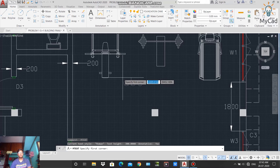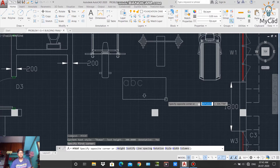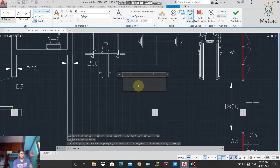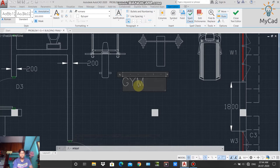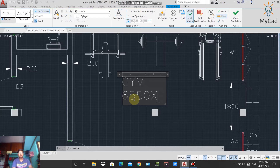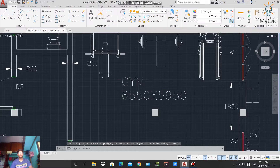Left-click on the point where you want to start the text, then drag to create a text box and left-click to confirm. Inside the box, type 'GYM' and press Enter to go to the next line. Then write the dimension as '6550 x 5950'. Click 'Close Text Editor' and you can see the text is created on two lines. This is all about the Text command.